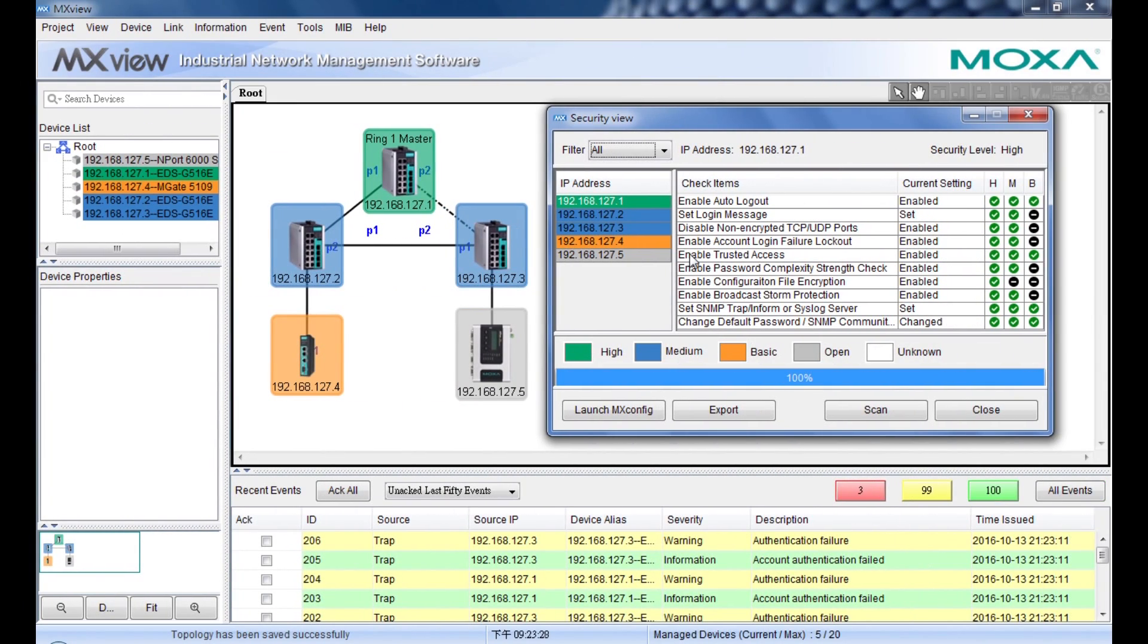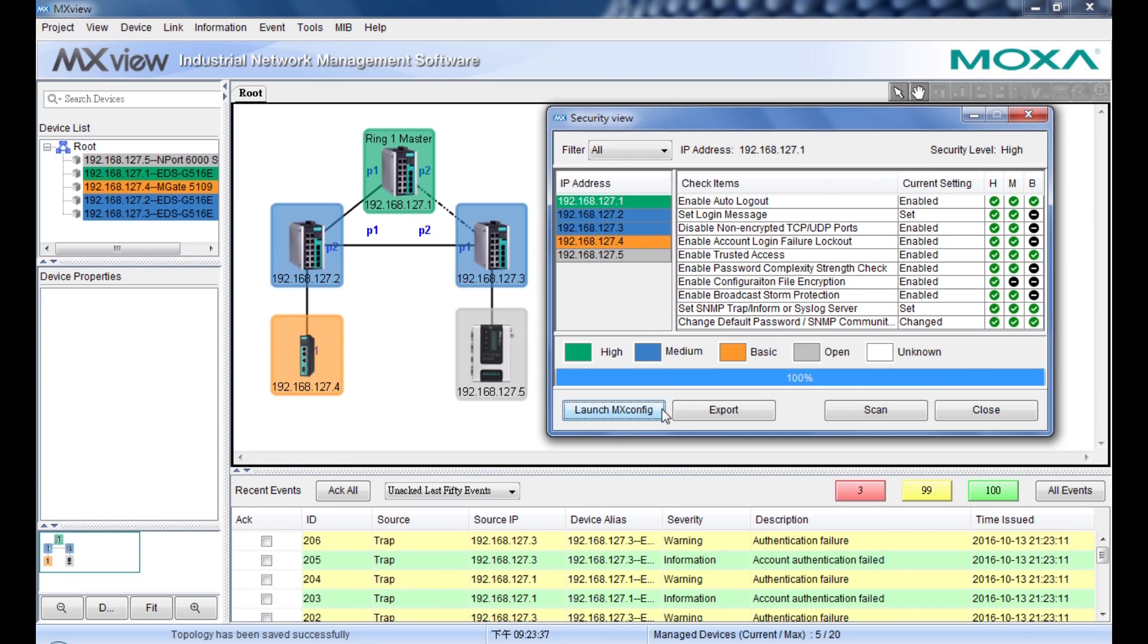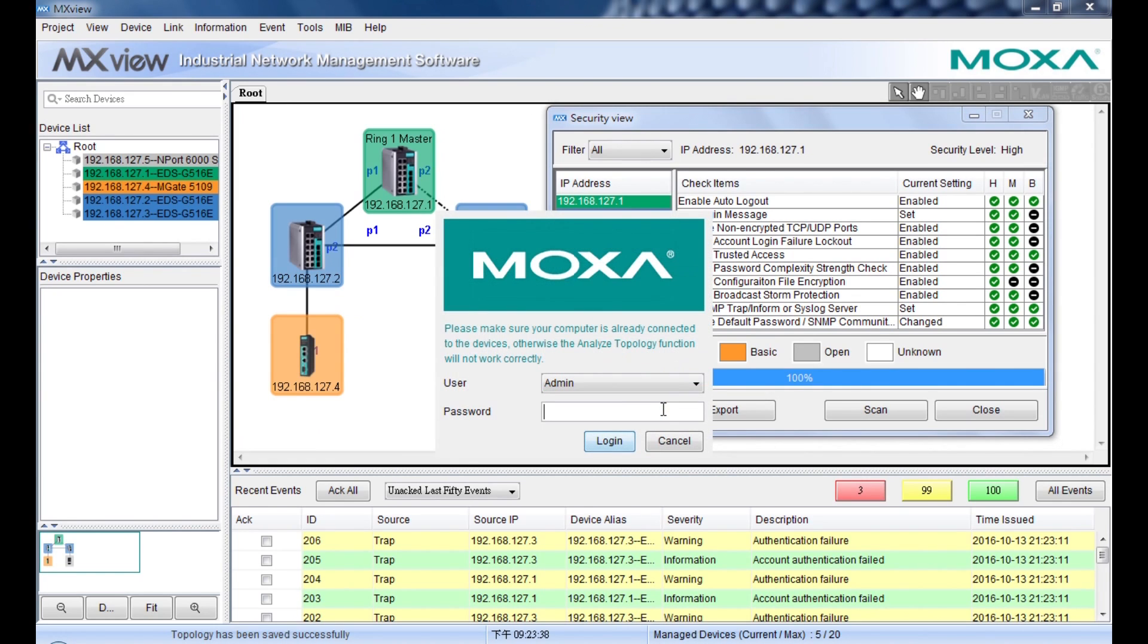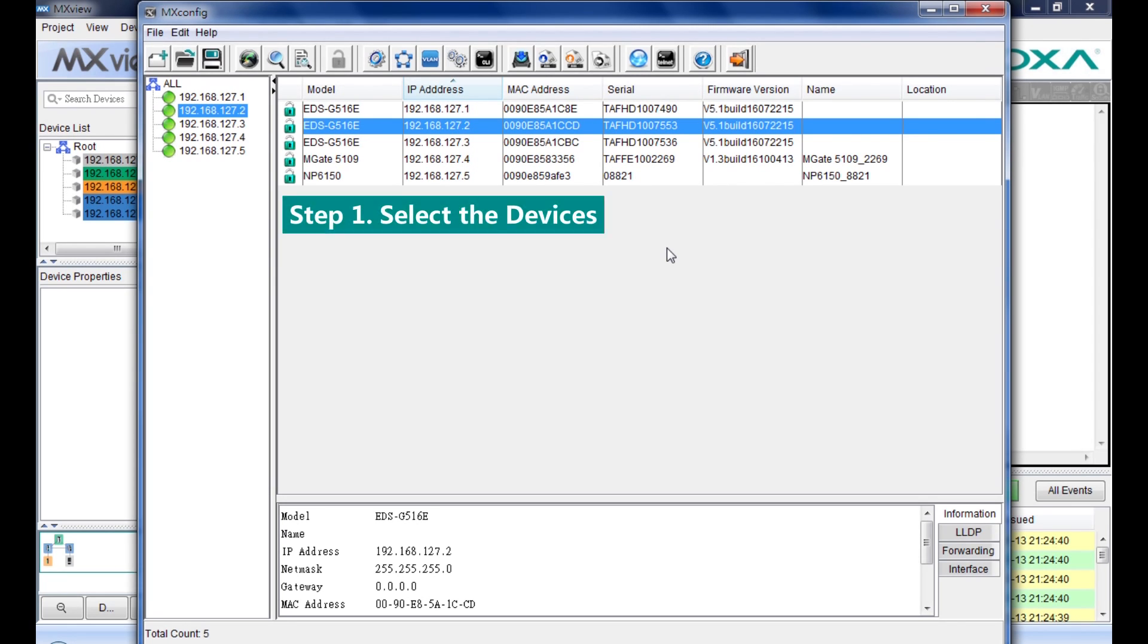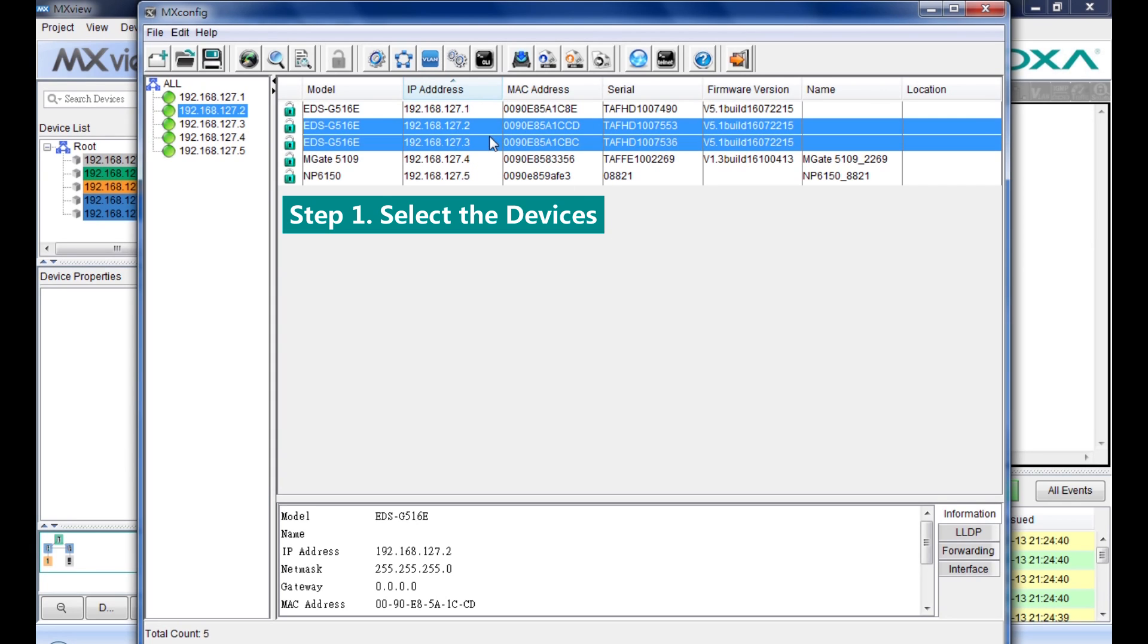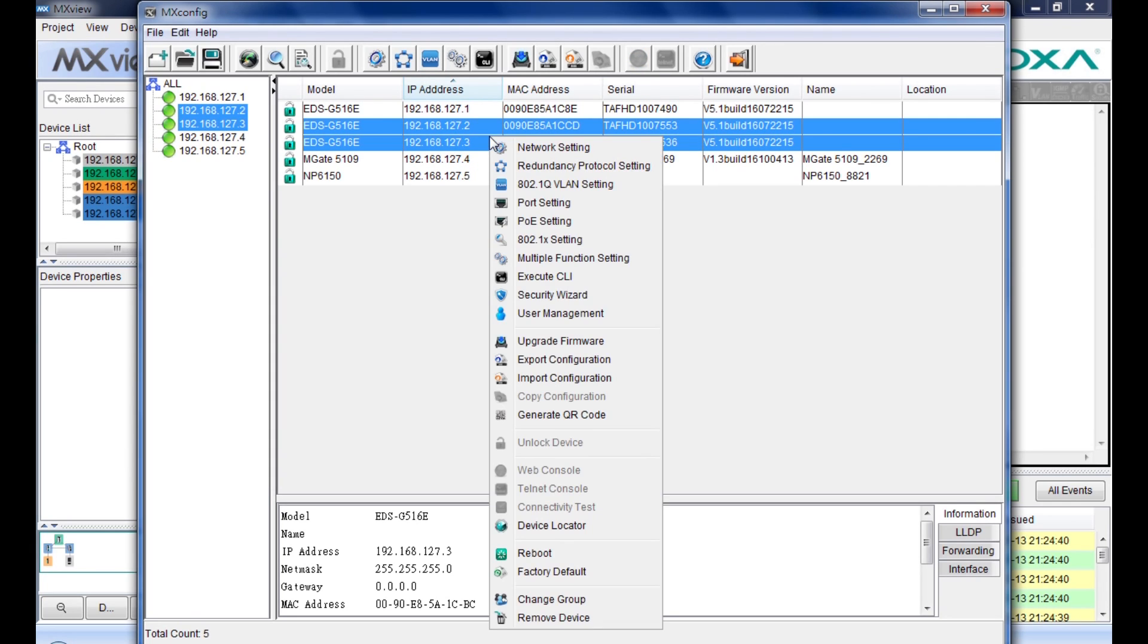After checking the security status in MXView, you can launch MXConfig by clicking this button. Then MXConfig will be activated. After searching the selected devices, we can start the security wizard. The first step is to select the devices you want to set up. Then right-click to choose the security wizard.